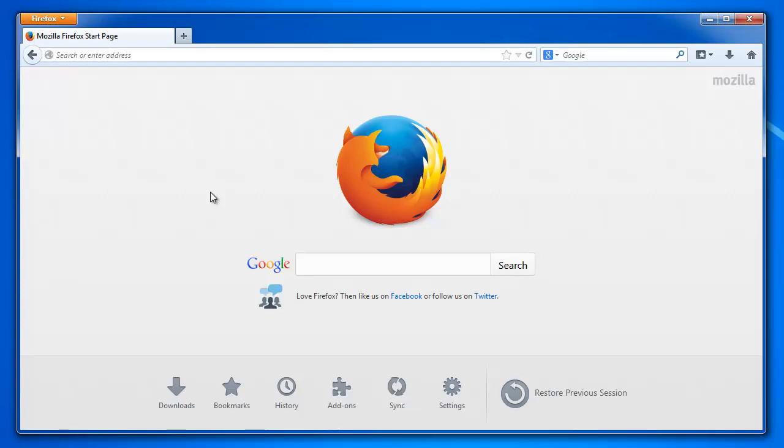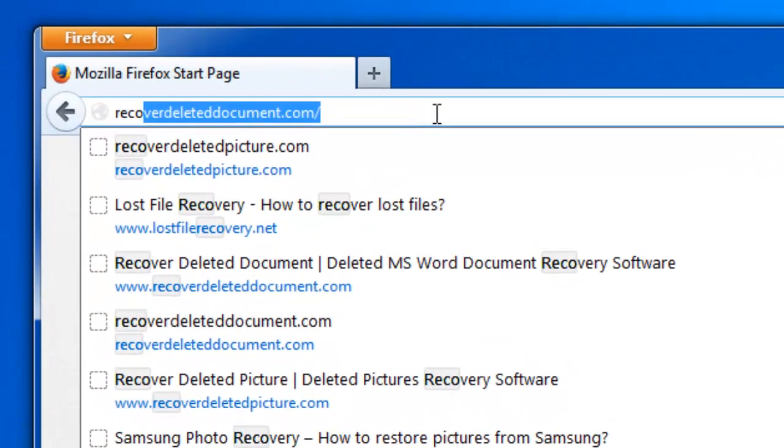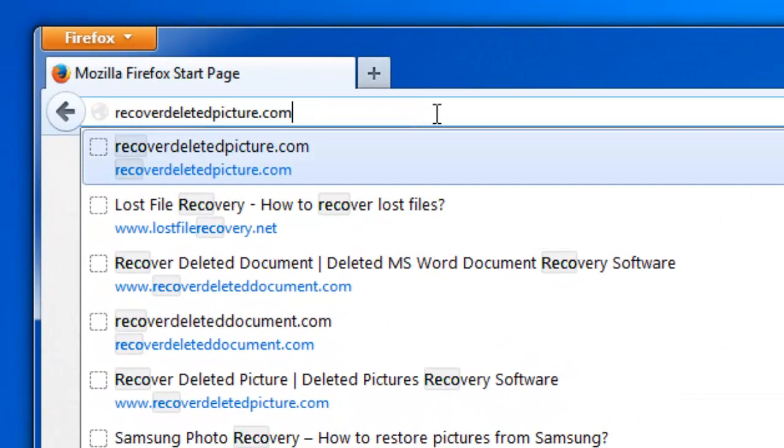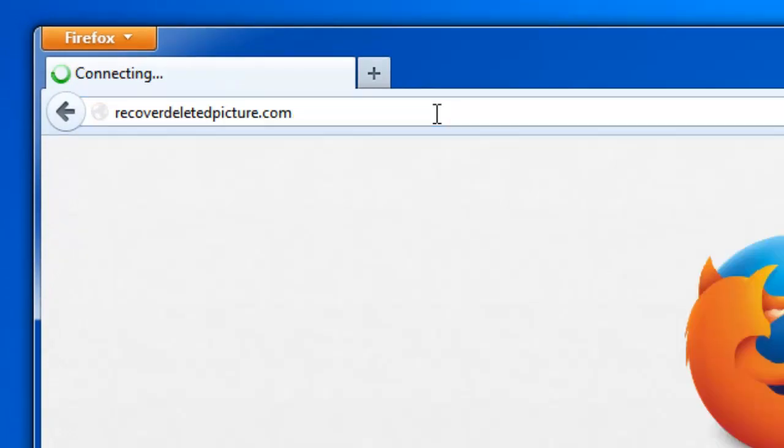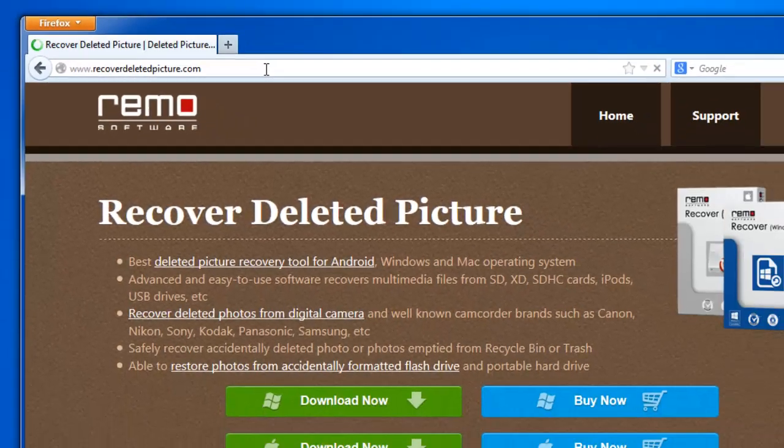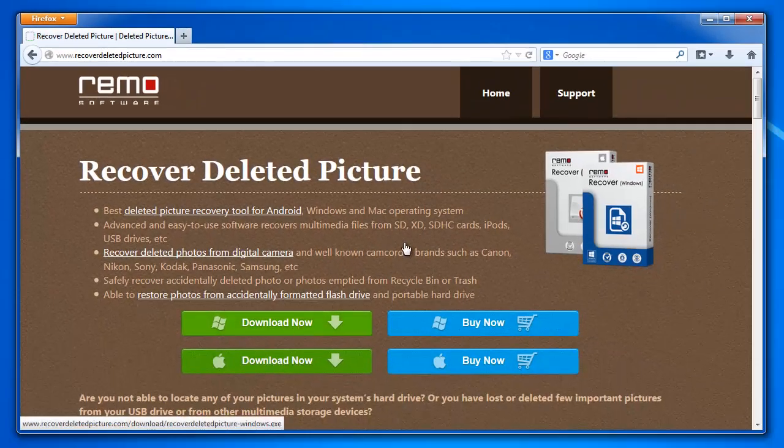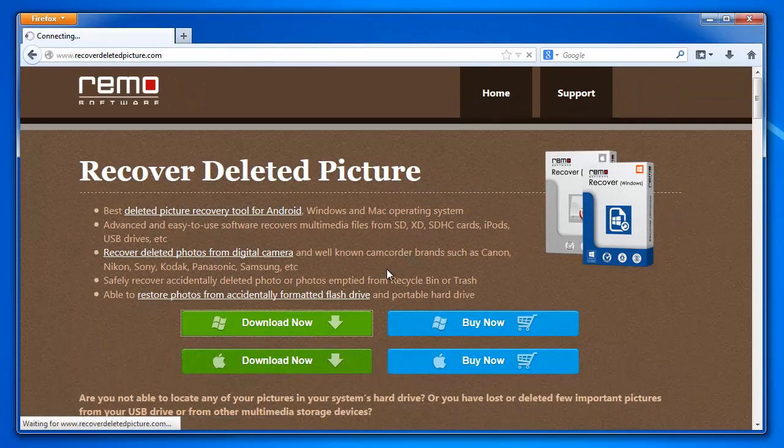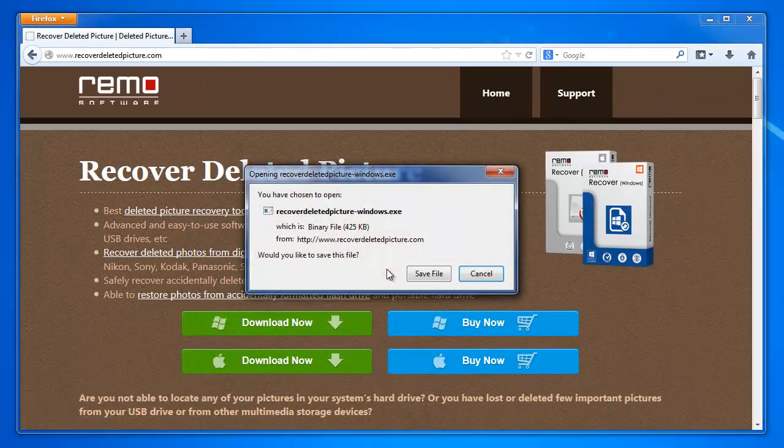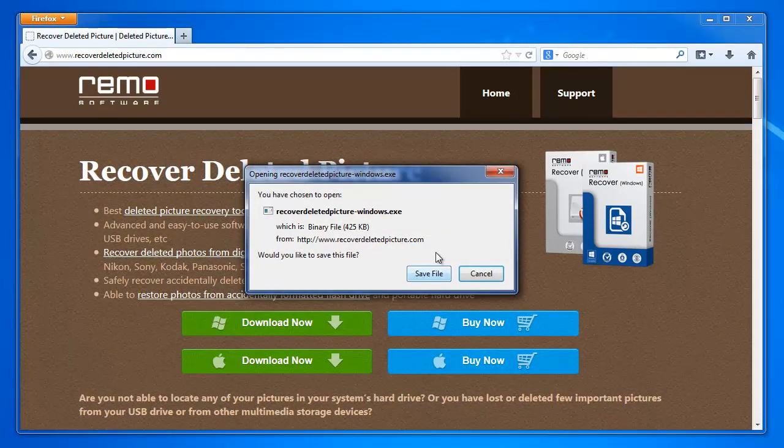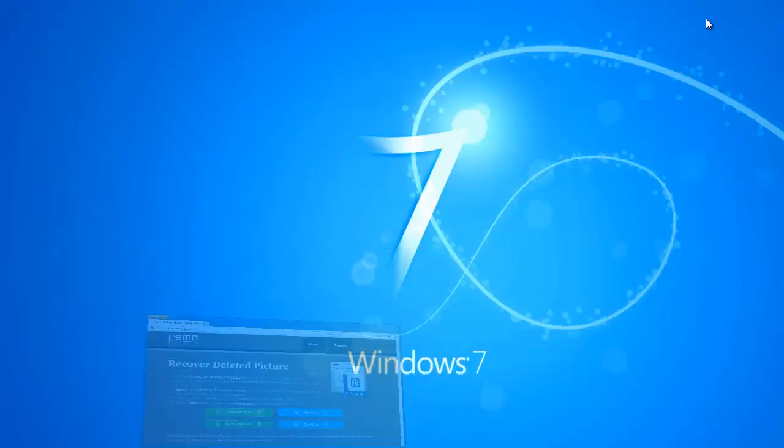So what you need to do is stop using the drive or SD card or whatever storage device from which your photos got deleted and then visit the site recoverdeletedpicture.com. Here download the software and later install it on your system.